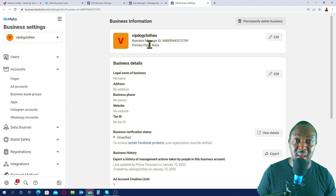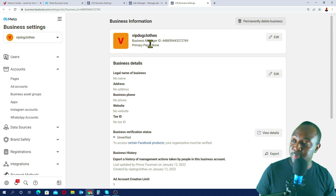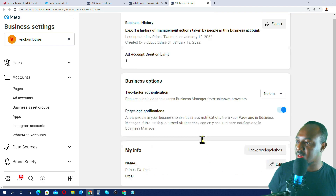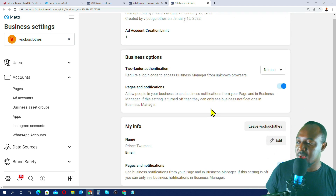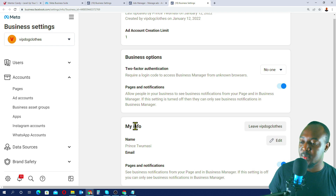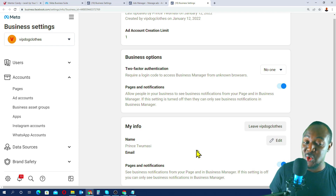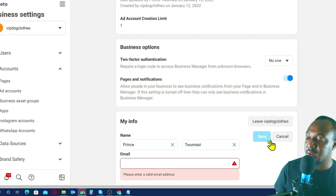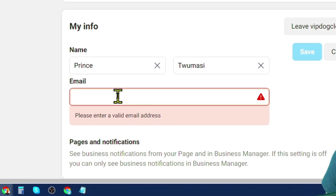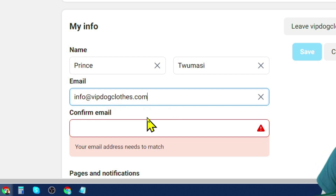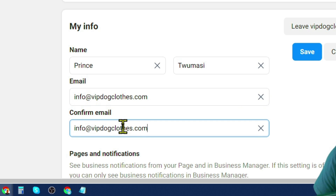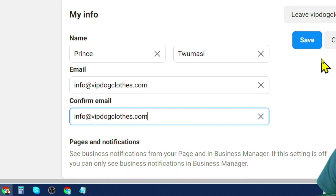In Business Settings, I can see the business verification status is unverified. Under My Info, there's no email attached. I'll click Edit and enter my business email — info@vip.cloids.com — confirm it, and click Save.